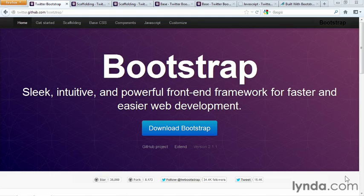A framework is a bunch of code that's been written for you already, which you can use to build your website. You can find Twitter Bootstrap at getbootstrap.com.